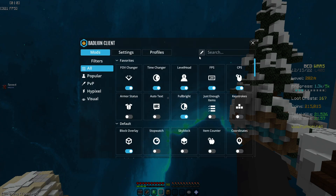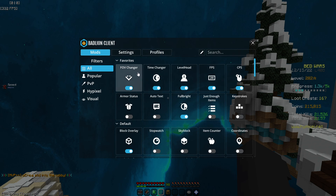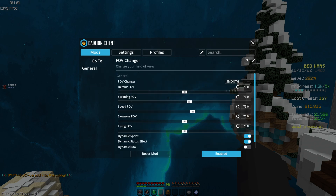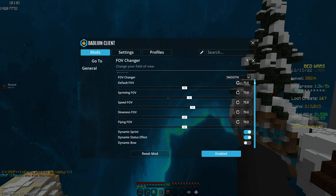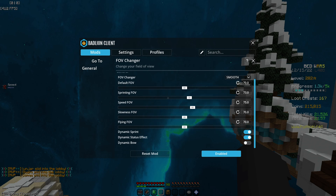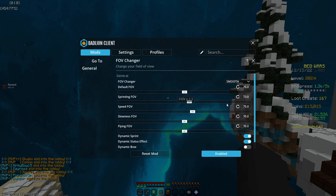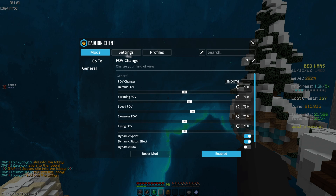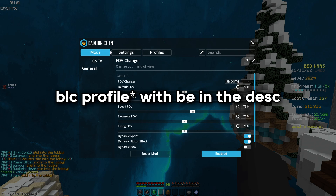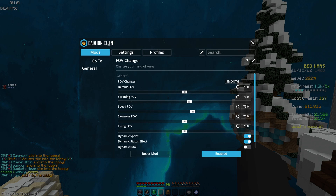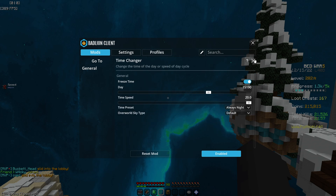Now for client settings — I use Badlion Client. Some people think I use Lunar Client or Solar Tweaks, but I don't. FOV changer: this is my custom FOV. There's a notepad config file you add to the Badlion folder — I'll show you how to do that at the end of the video, just download it.